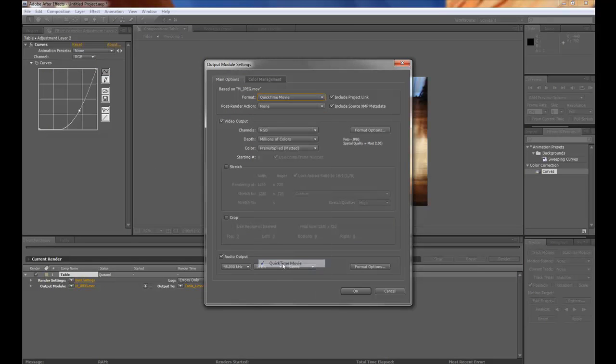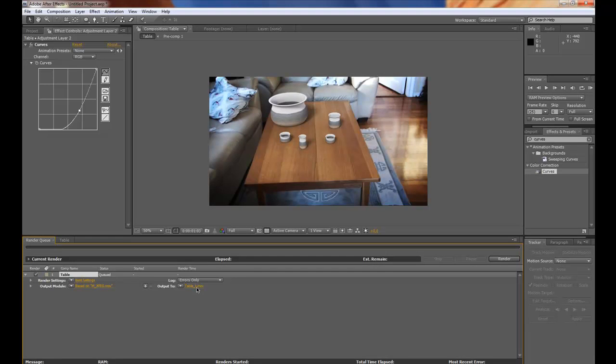I use QuickTime movie and Photo JPEG. Maximum quality of course. And then pick the name and then press render.